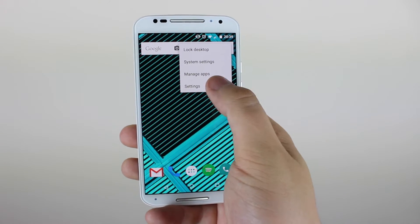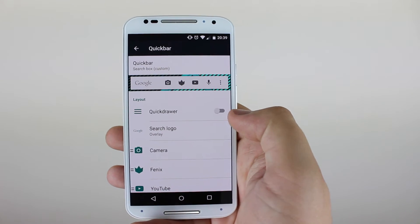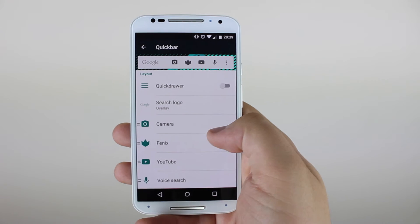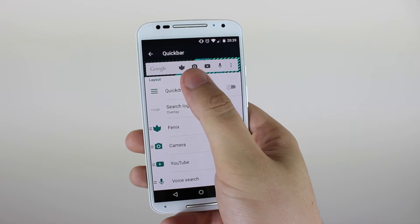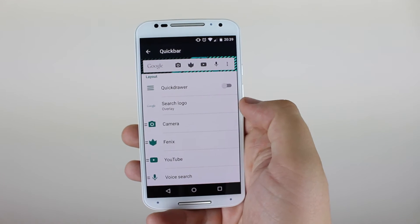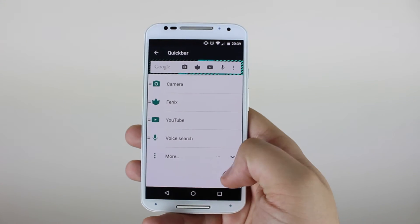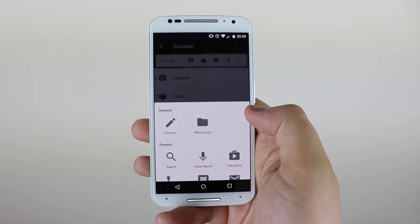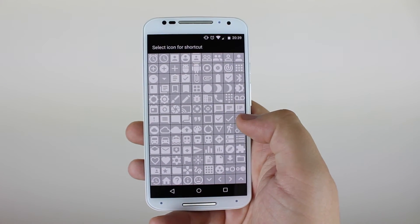If you go into the settings of Action Launcher, go down to quick bar, and you can see that you can change, add, or rearrange any icons you've got in there currently. Some icons aren't currently supported — for instance, if you want to put the calculator in there, it unfortunately won't have an icon. If you want to use more popular applications like Facebook, Instagram, and Twitter, you've got the option to put those in there, as well as stock ones like the Play Store, voice search, and a general search option.